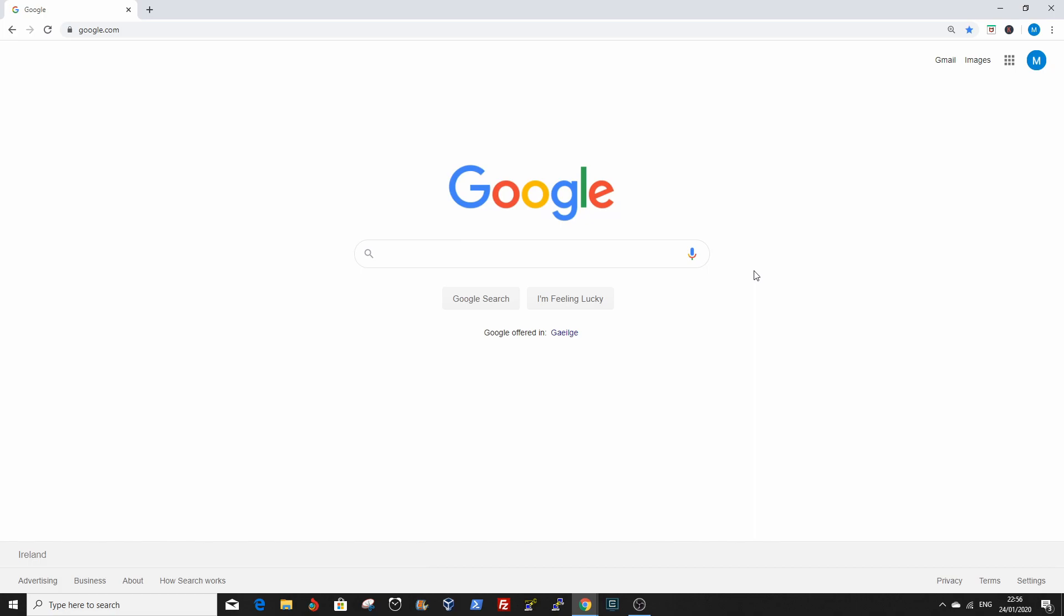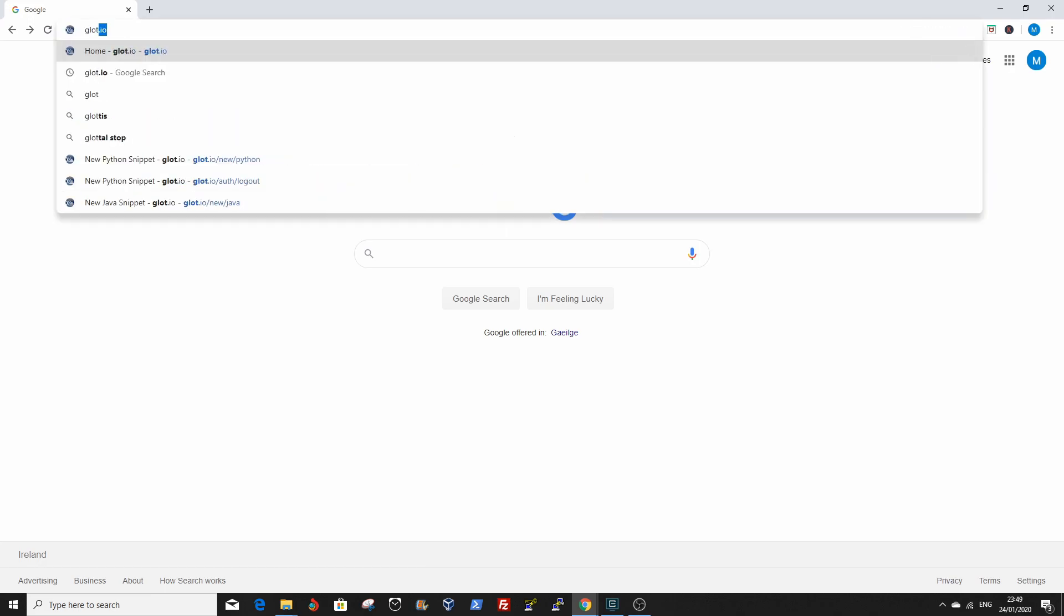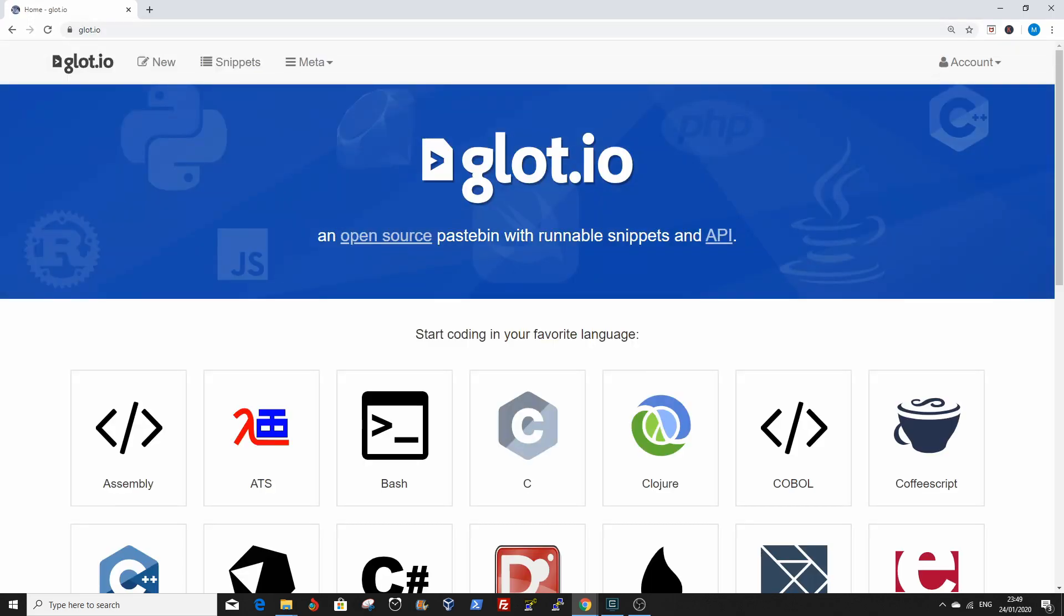I have designed this course for anyone to follow along regardless of your device specifications, so we're going to use a web-based IDE. IDE stands for integrated development environment - this is where we're going to run the code. Let's go to the IDE. On your web browser type glot.io. That brings you to the website.